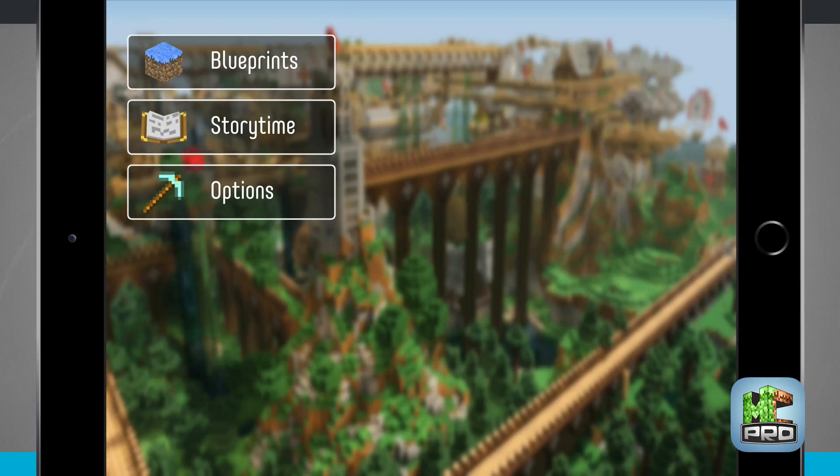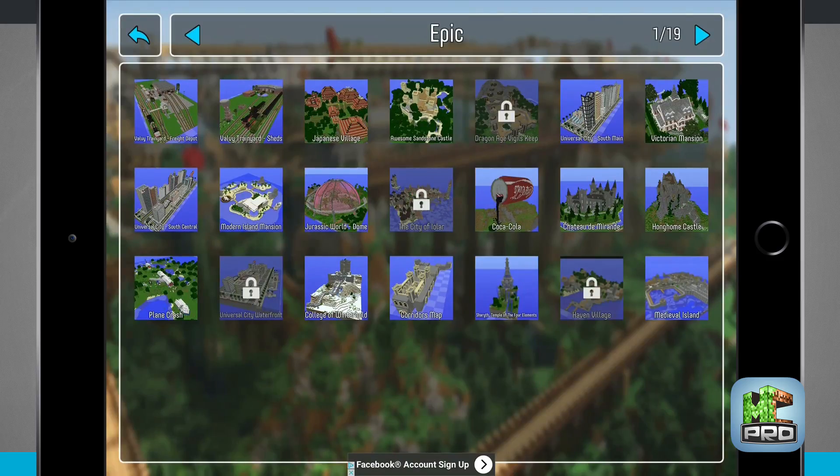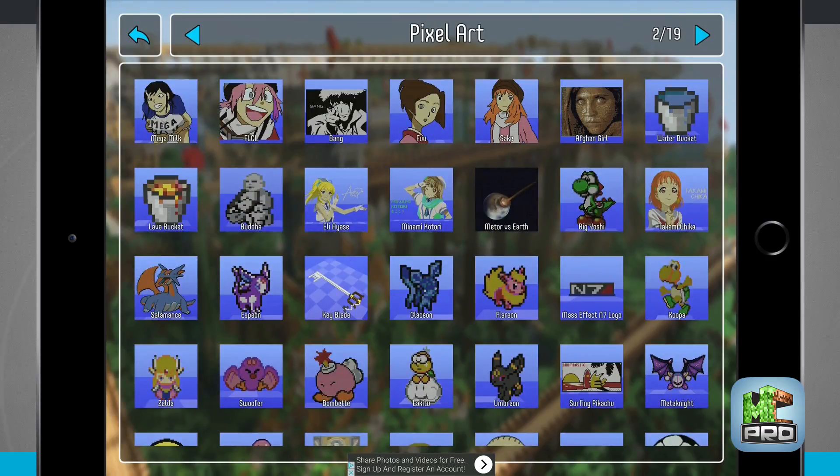The whole point of this application is to give you blueprints for nice buildings that you can build inside of your Minecraft app.